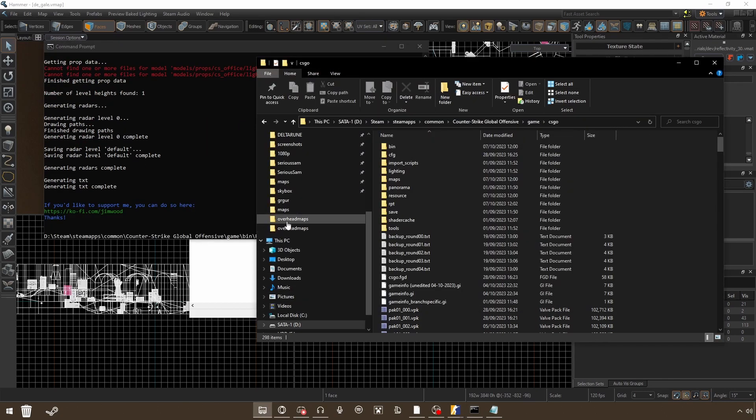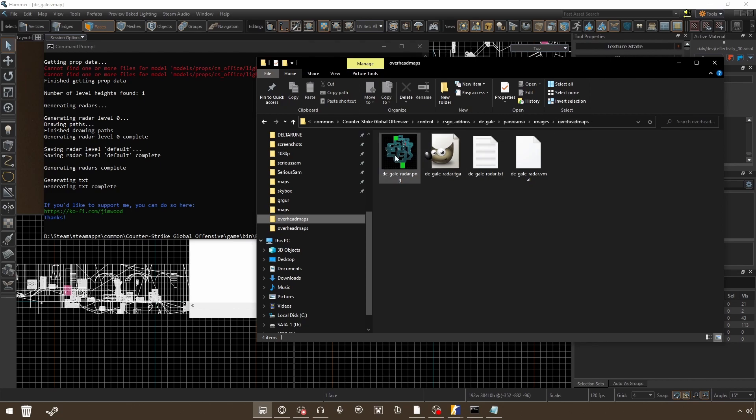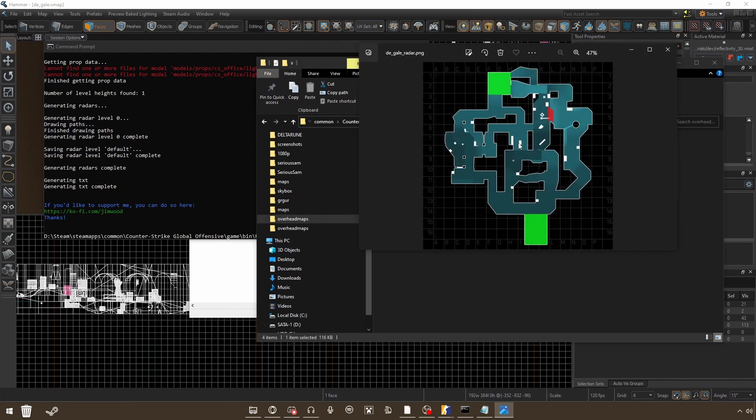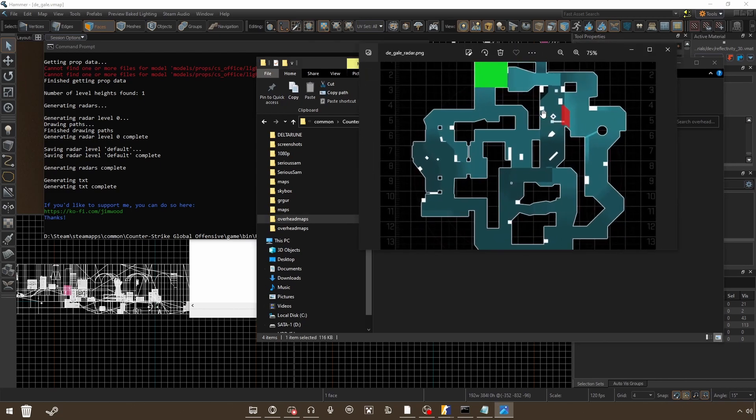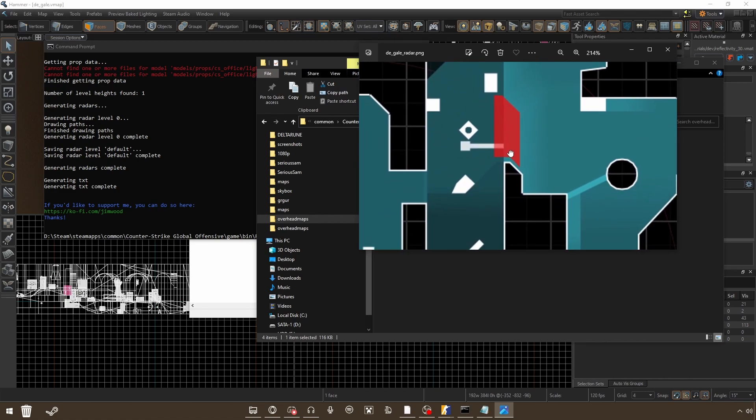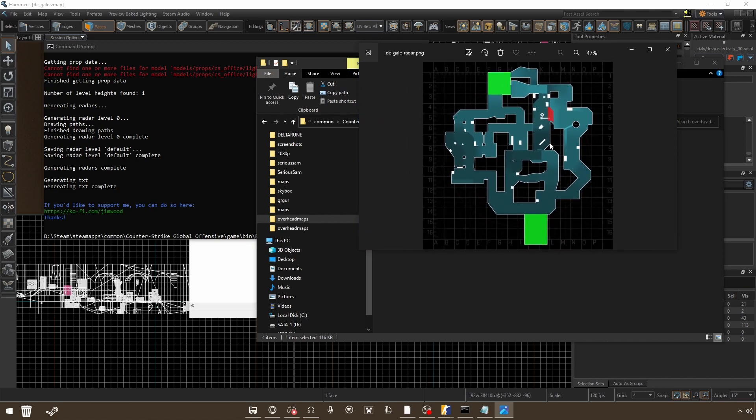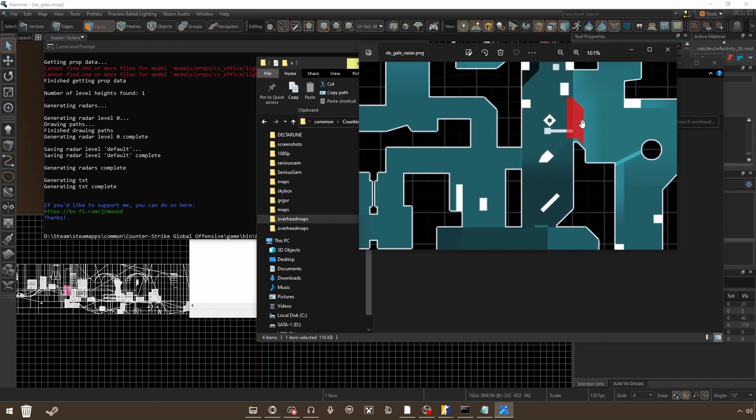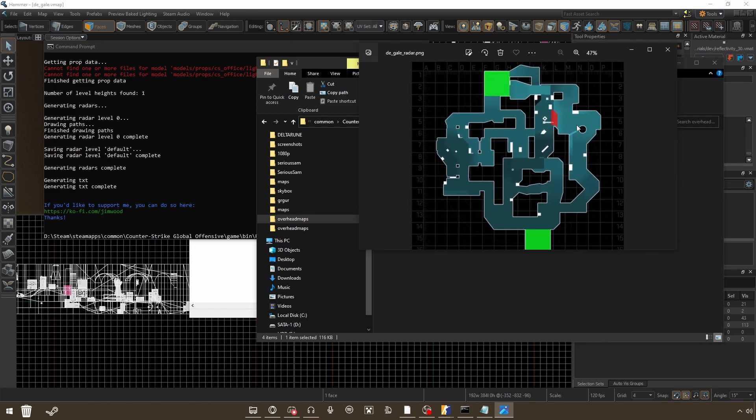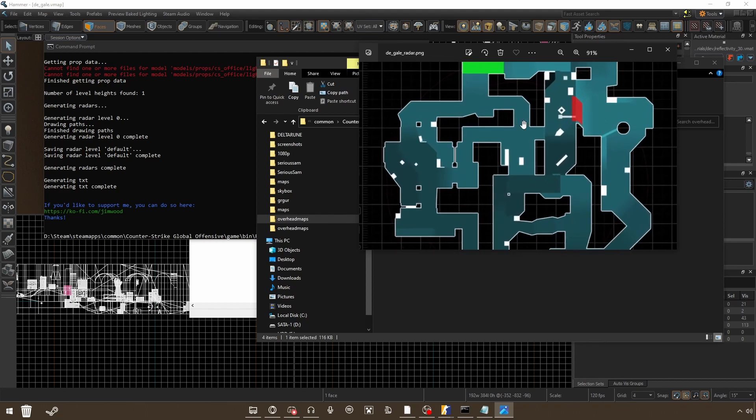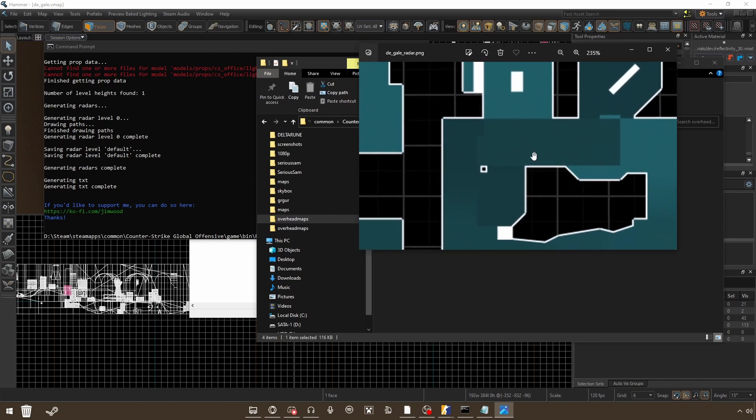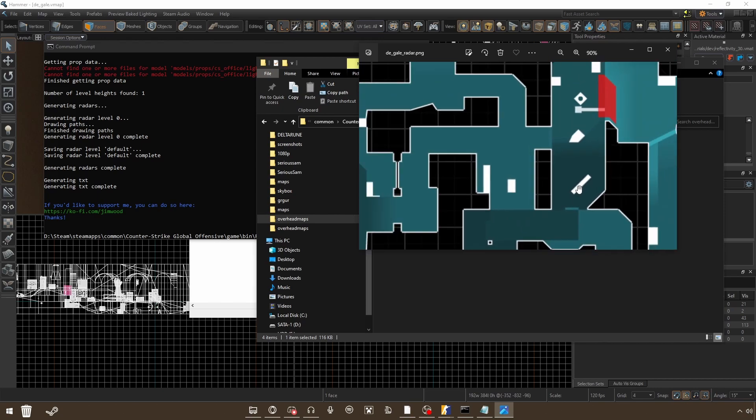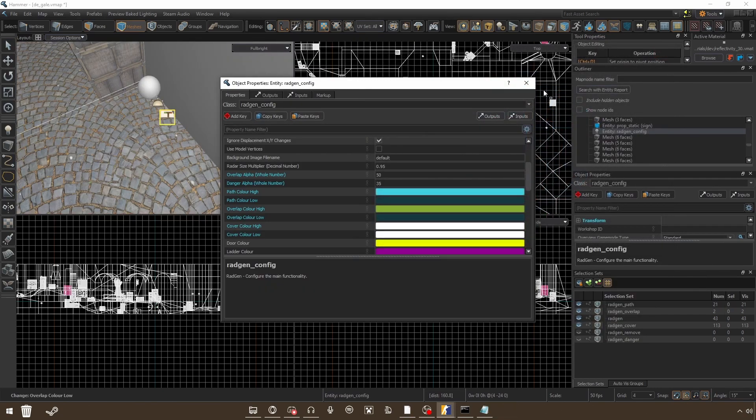If we go into CSGO Addons, Content CSGO Addons, your map name, Panorama, Images, Overhead Maps, you can see it has generated a radar. I'm having some issues with the danger parts because it doesn't seem to work too well right now. It has some issues. But the main premise of the radar is here and you can see that all of it is working pretty much well.